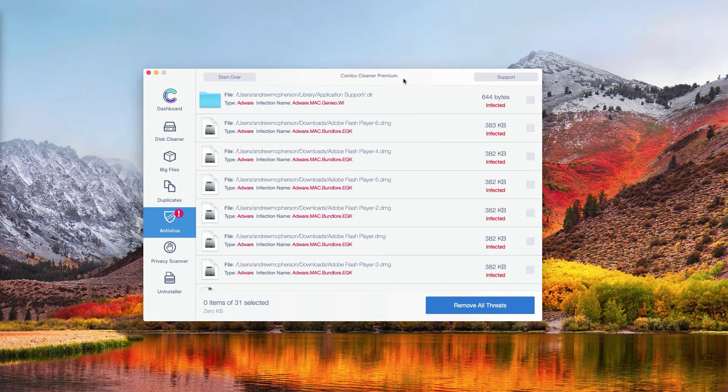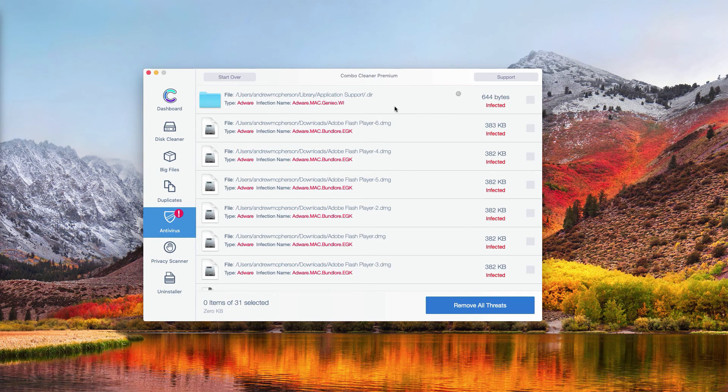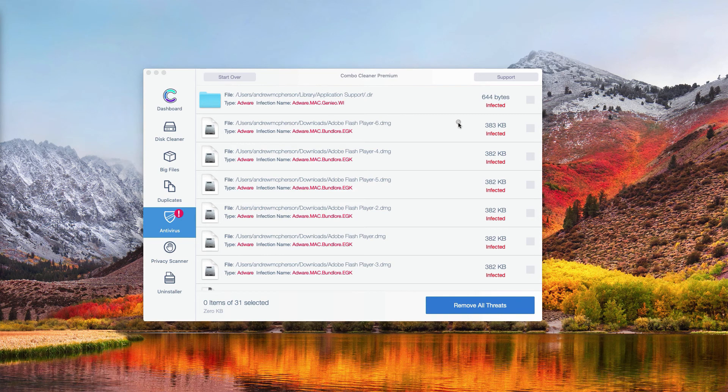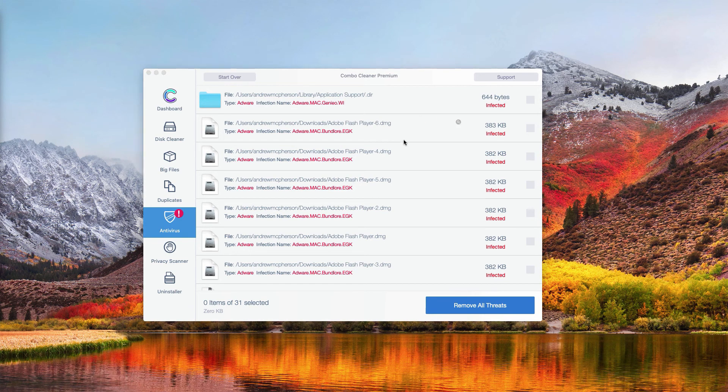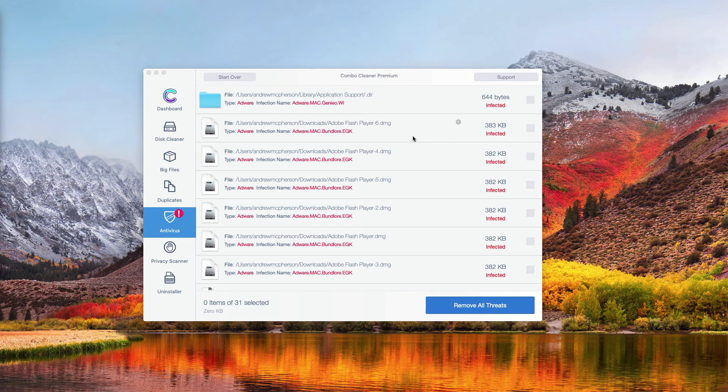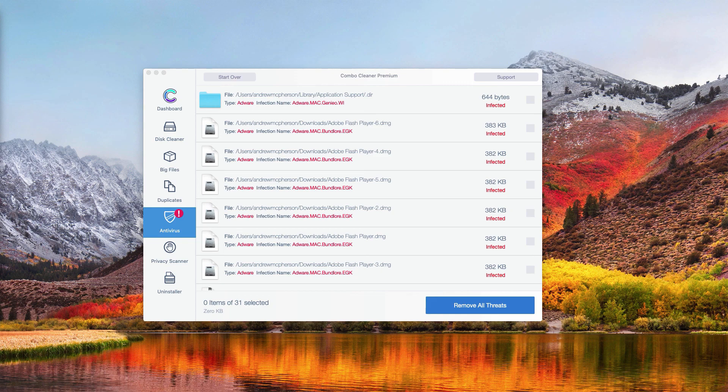Combo Cleaner has performed free scanning, and now you may remove each particular malicious item for free at no cost. Or you may additionally get rid of all this malware, which is the premium version of Combo Cleaner Antivirus.